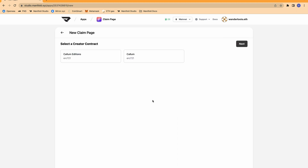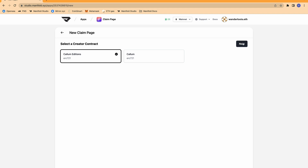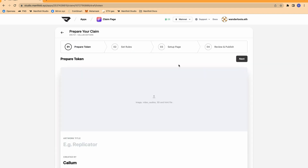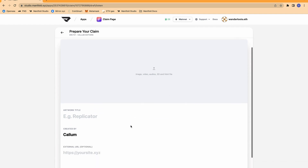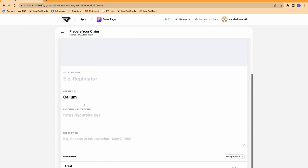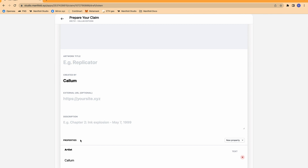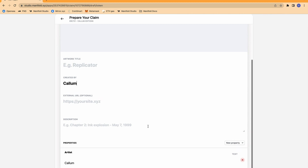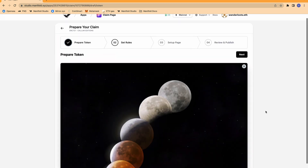To start, click create new claim page, and here you'll see all of your minted contracts so far. You can select which contract you'd like to use. For this situation, I'm going to use my ERC-721 contract called Callum Editions, and click next. The first thing you can see here is that I need to upload my token. I can then add an artwork title, label which artist is creating it, and include a description and properties.